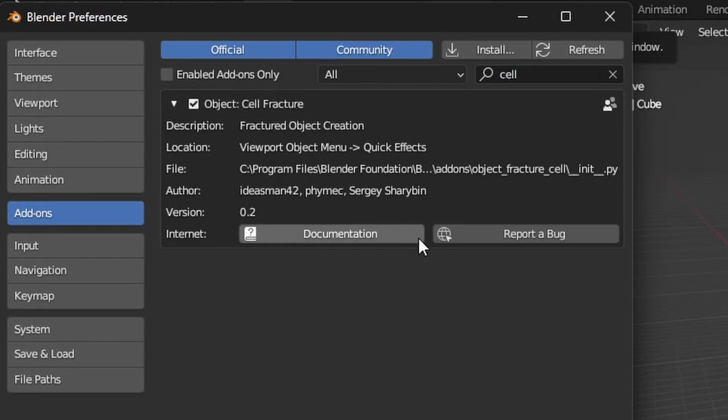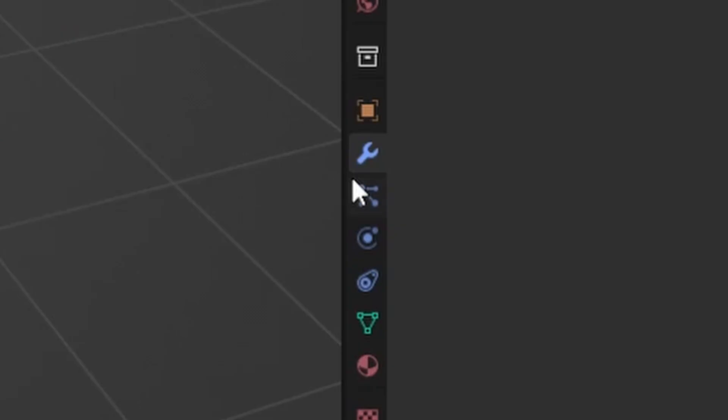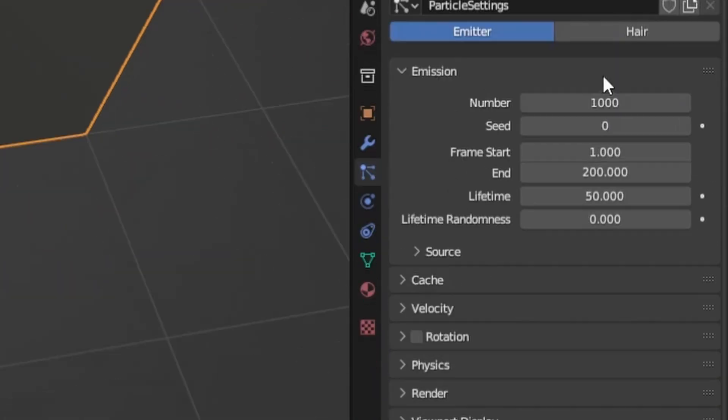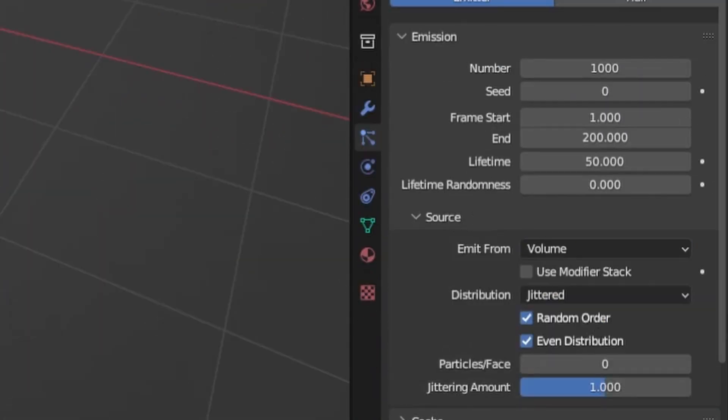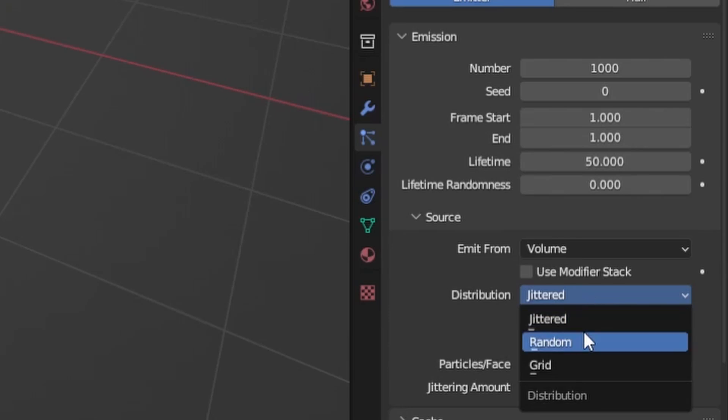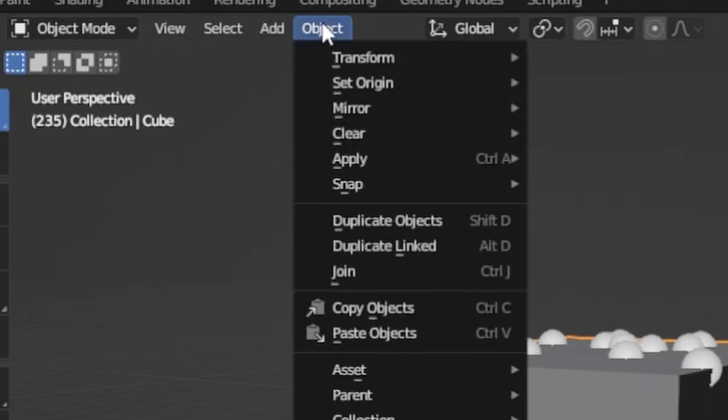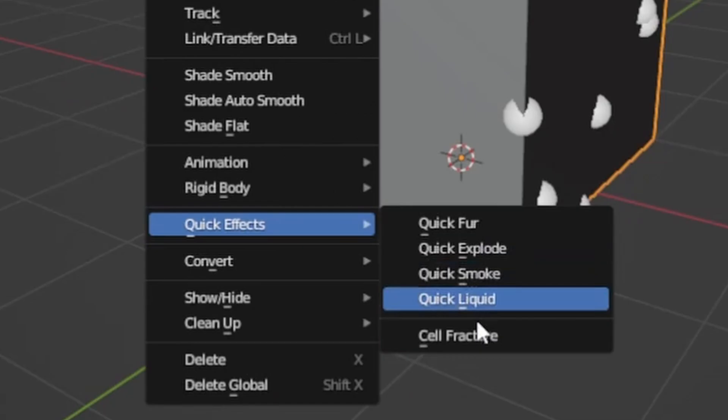So just enable the add-on, select the object you want to fracture, go to the particle systems tab. Add a particle system, go into the source section, change the emit from dropdown to volume and the end frame to one. After that set the distribution to random, then go to object, quick effects and cell fracture.